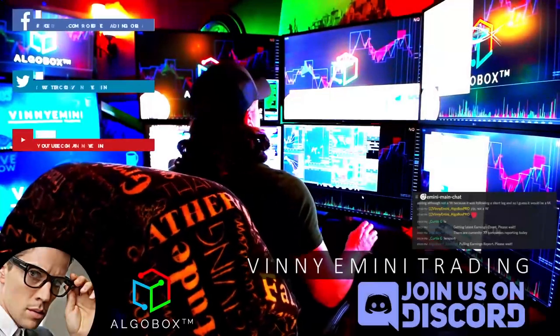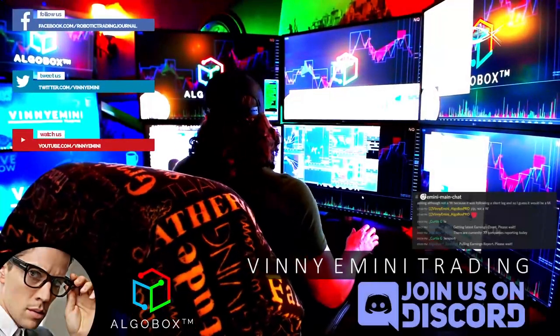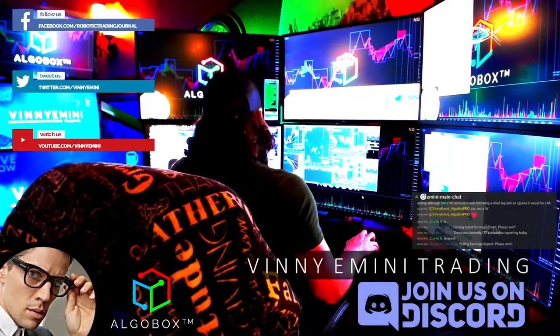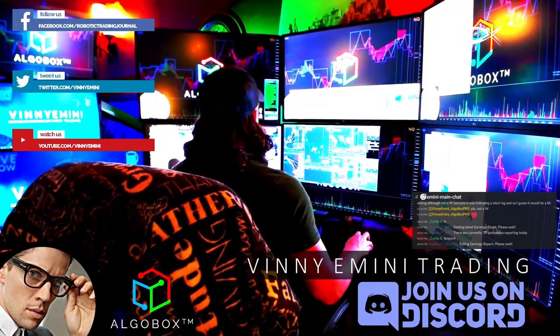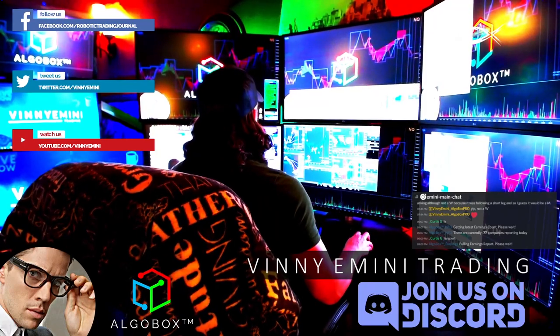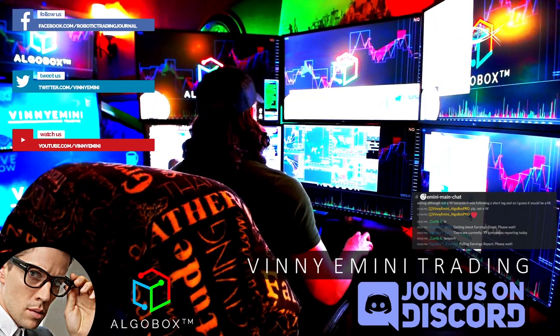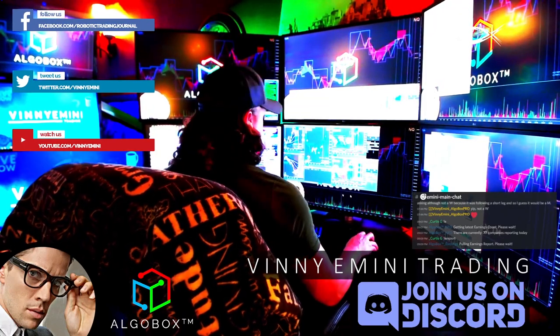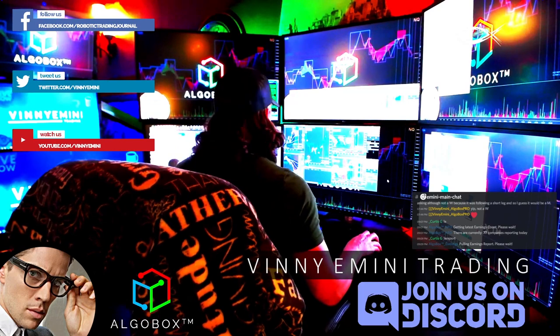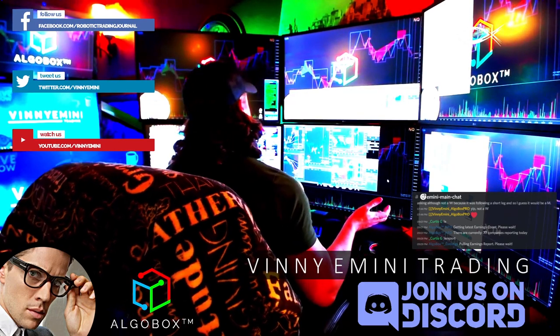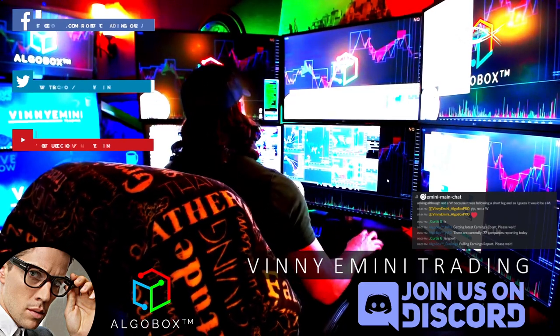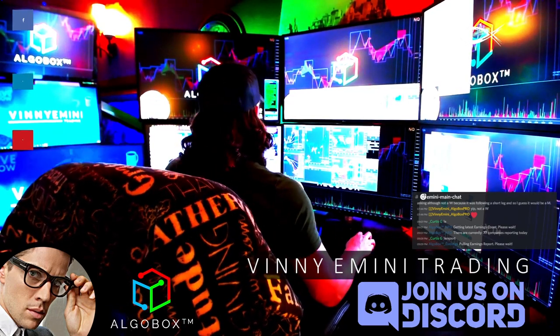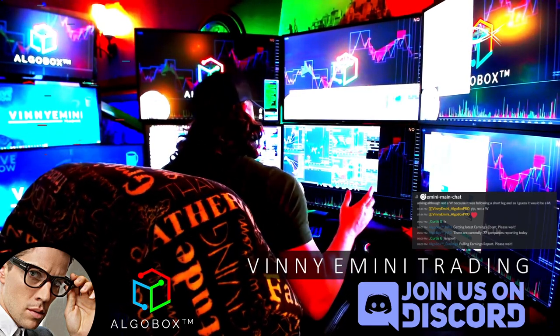Alrighty then, welcome aboard ladies and gentlemen. It is another Mentorship Monday. Welcome aboard. First time with us, make sure you smash that like button and hit that subscribe. Let's get into some things here tonight. Tonight's topic is going to be around earnings reports - how do we trade earnings reports? This week is going to be the beginning of earnings report season.